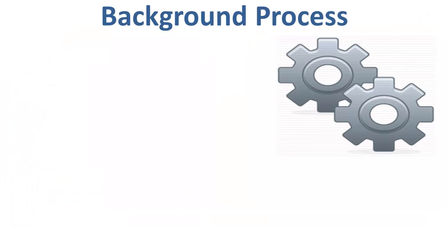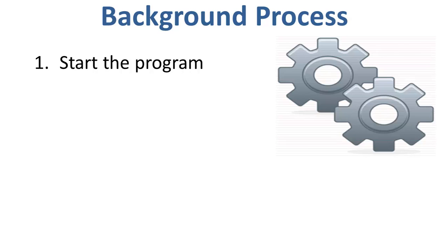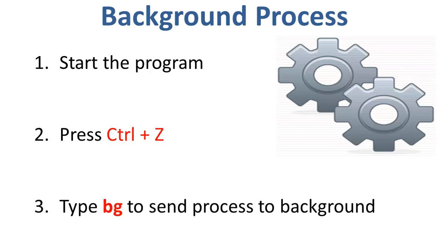For running a process on the background, you need to start the program by typing in the command name. Once you execute the program, you need to press in Ctrl plus Z, then type BG to send process to the background.